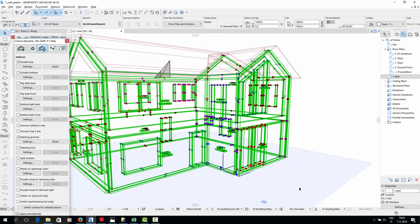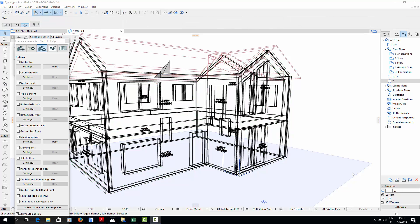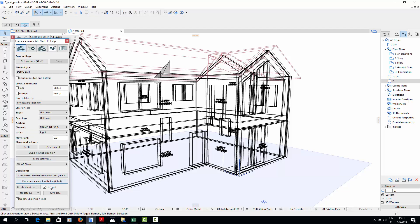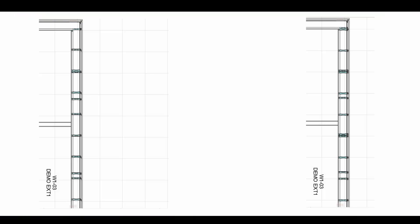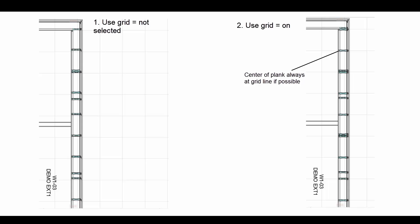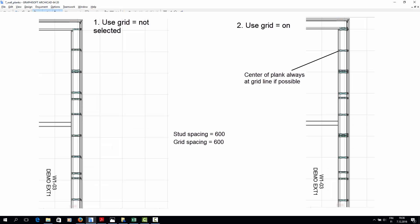Now we're almost ready to create the planks. Before that, we still need to go through three things. The first is the Use Grid option for creating planks. Use Grid means that Archiframe will place wall studs on ArchiCAD's construction grid lines if possible. Here's a screenshot showing the effect that using the grid has. The wall on the left was created without using the grid, while the wall on the right was matched to the grid. Stud spacing is 600 mm in both walls, and the grid spacing is also 600 mm in the right-hand side picture. For Use Grid to work, the spacing of the construction grid must be equal to or greater than the wall stud spacing.